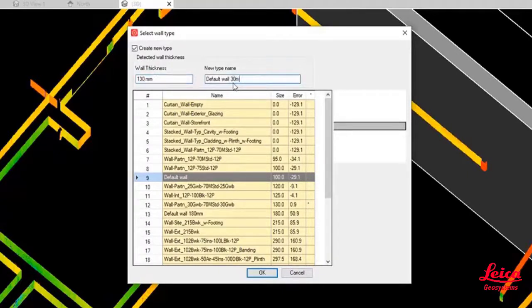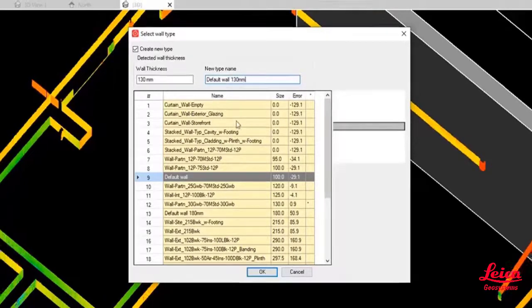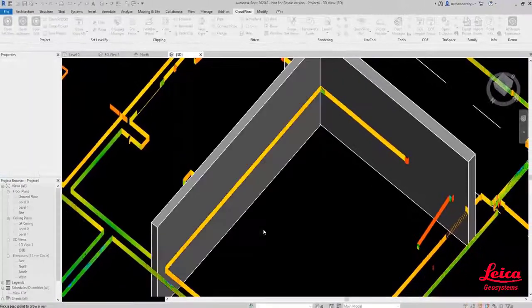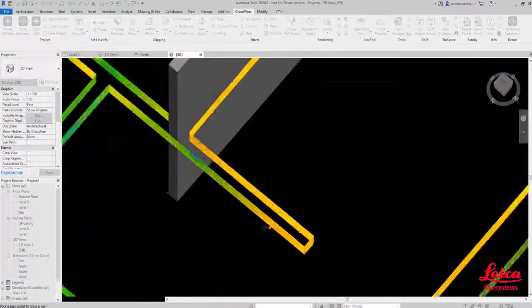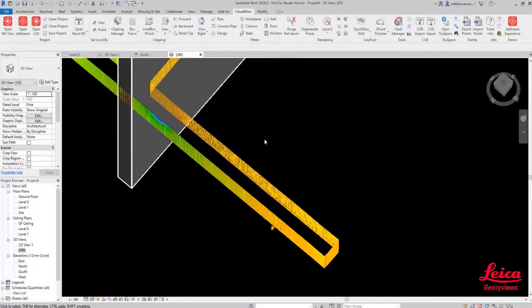You can see it's a slightly thinner wall this time. I'm just going to override that to 130mm. Again, create the new type of wall and just press OK. Once that's been created, then boom, we have our wall and we can just continue this process.